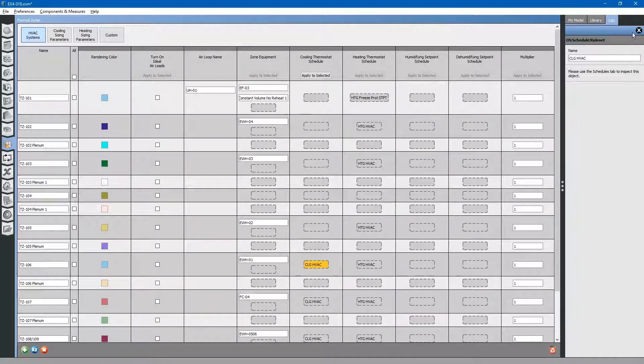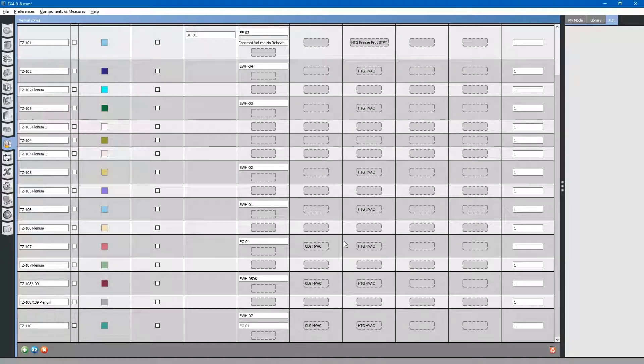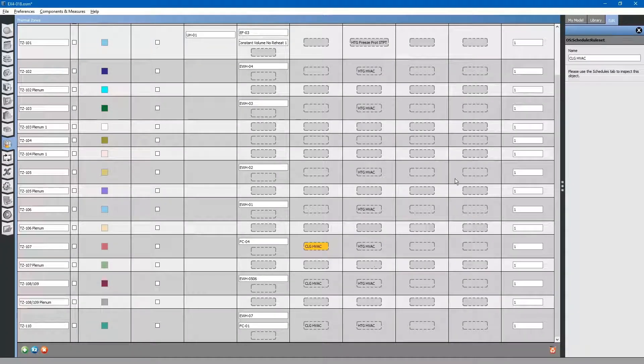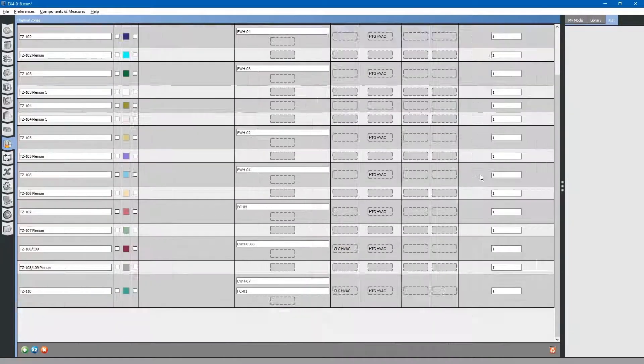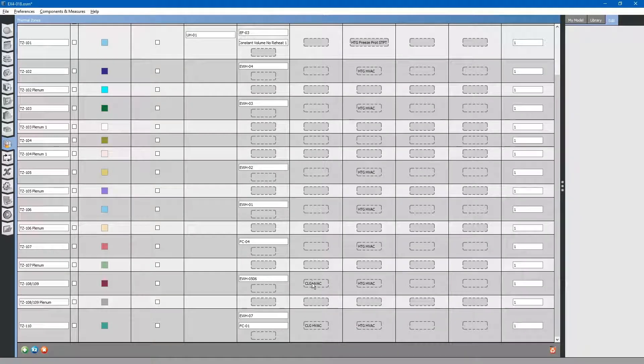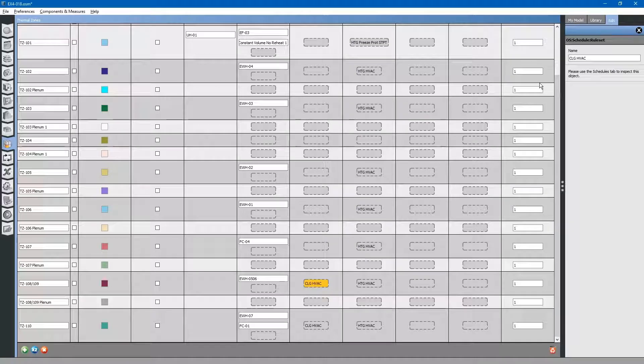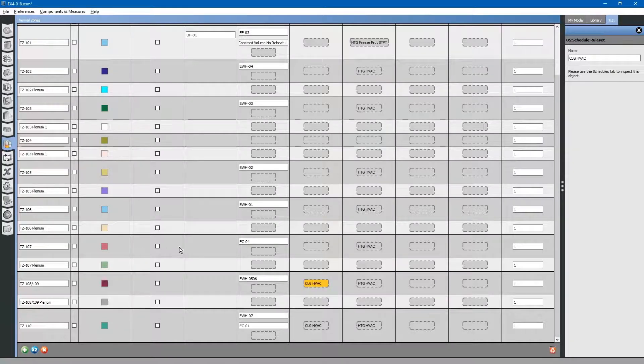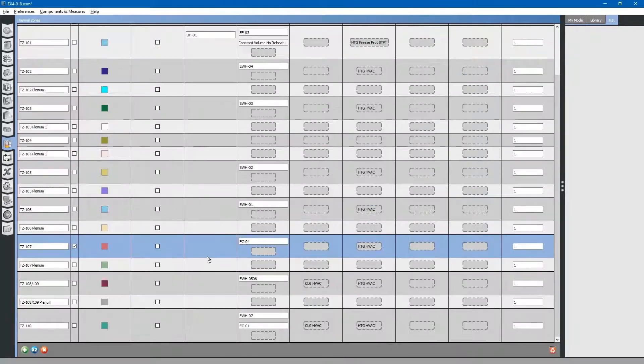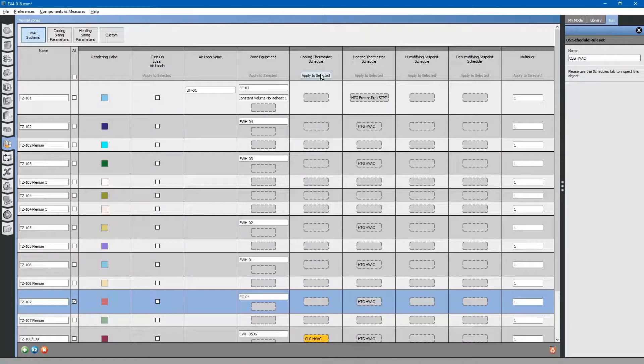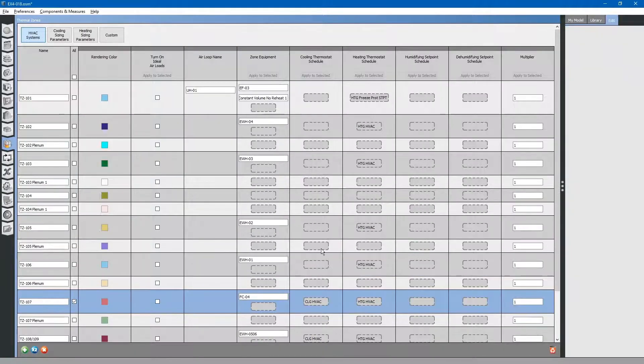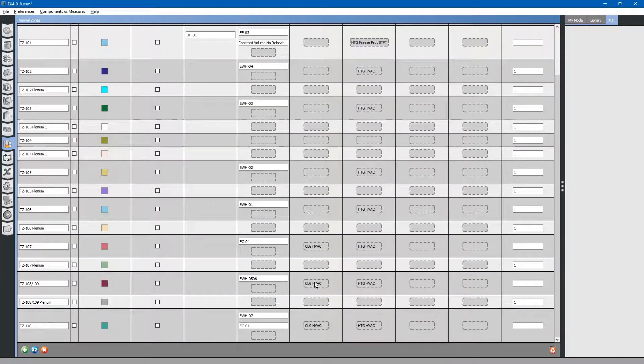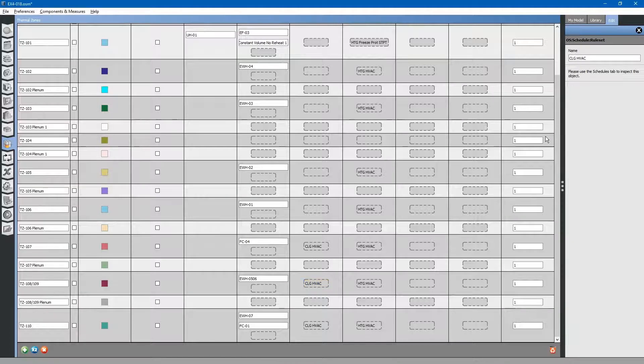106, no cooling. 107, no cooling. 108, we do have cooling on 107. Let's add that back in. 108, no cooling.